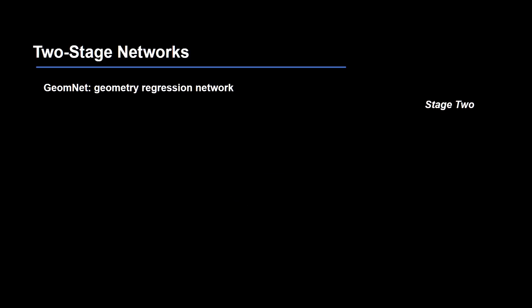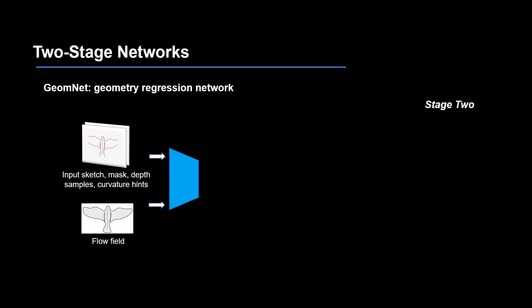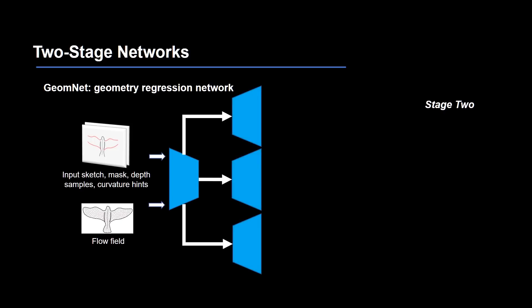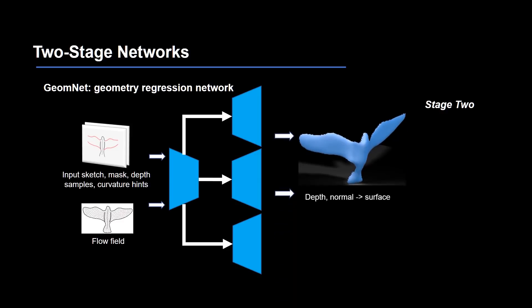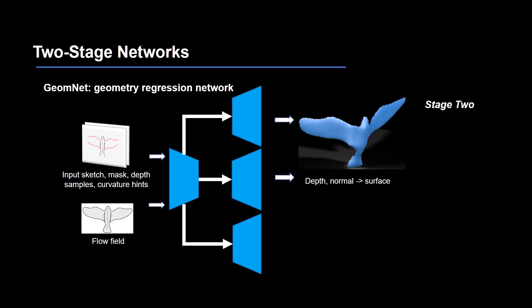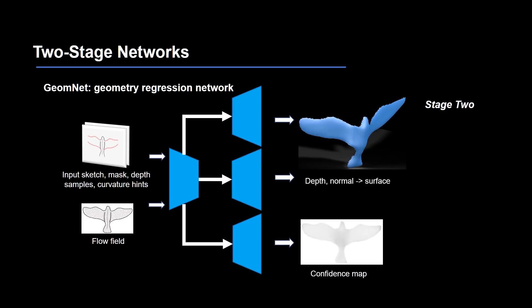In stage 2, the dense flow field and the original input data are passed to the geometry regression network. This network contains three individual branches sharing the same encoder. The first two branches output depth and normal maps, and the third outputs a confidence map.